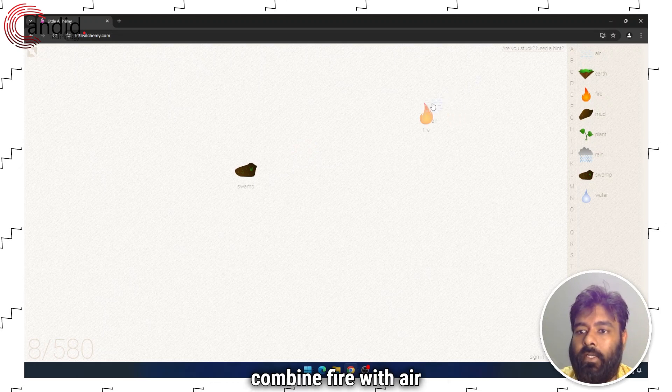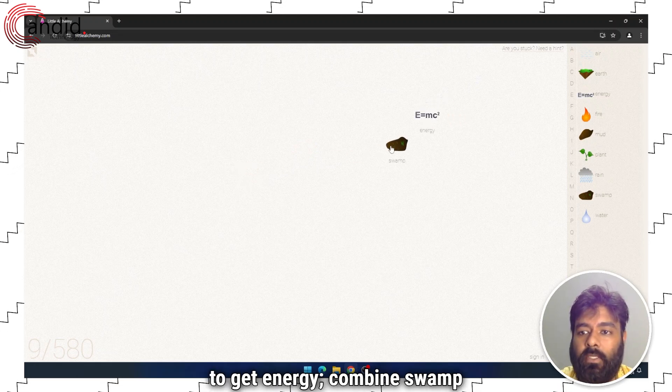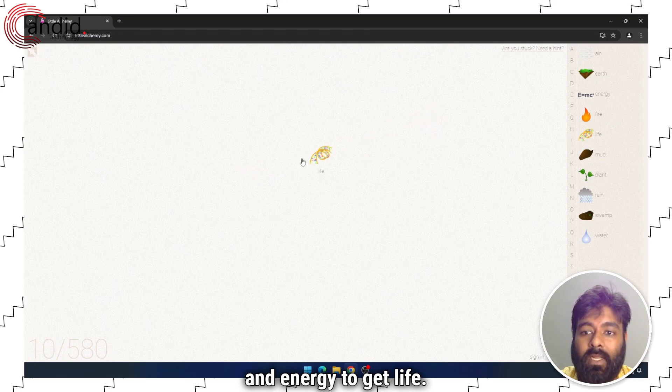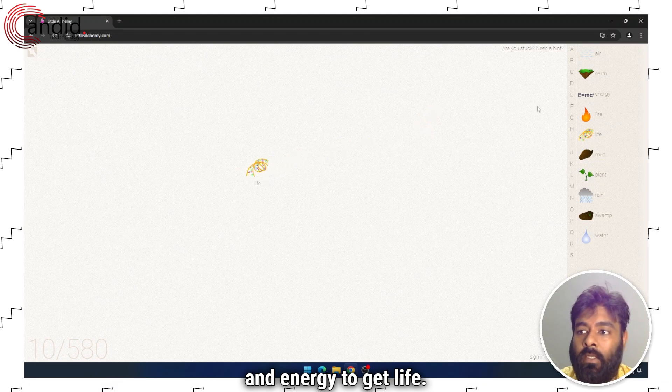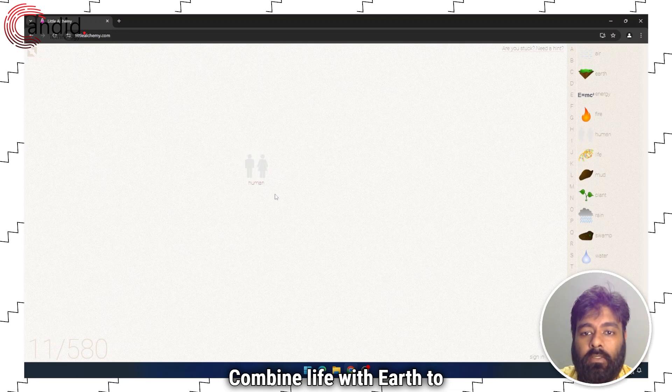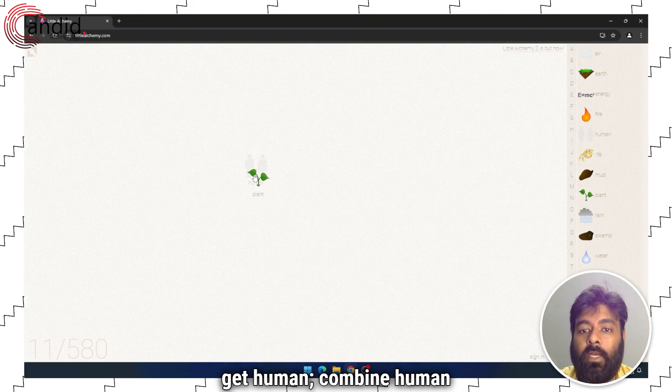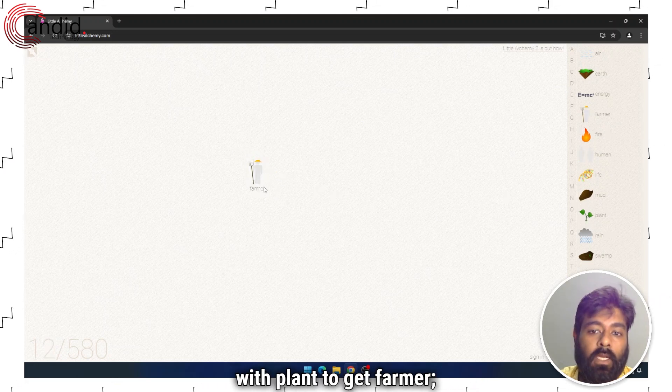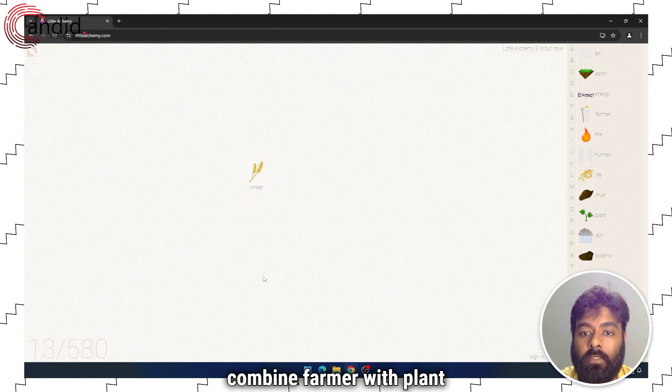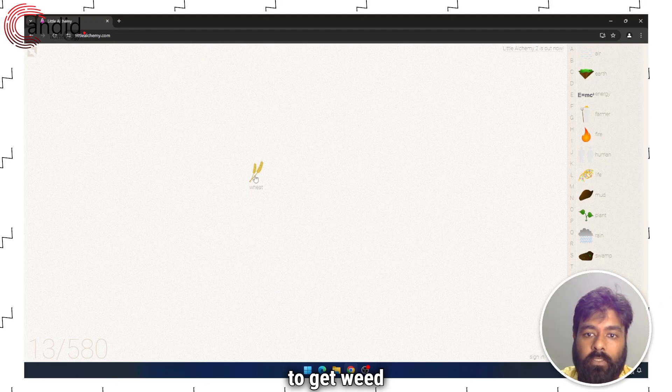Combine fire with air to get energy. Combine swamp and energy to get life. Combine life with earth to get human. Combine human with plant to get farmer. Combine farmer with plant to get wheat.